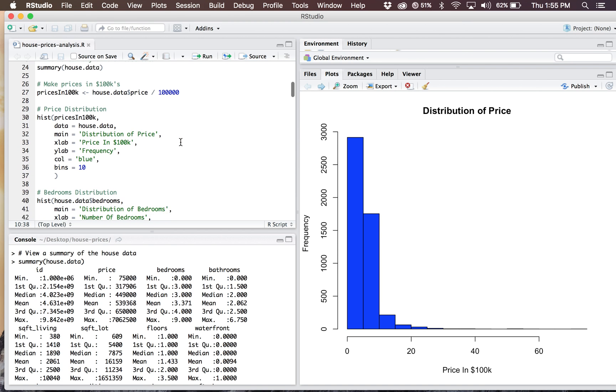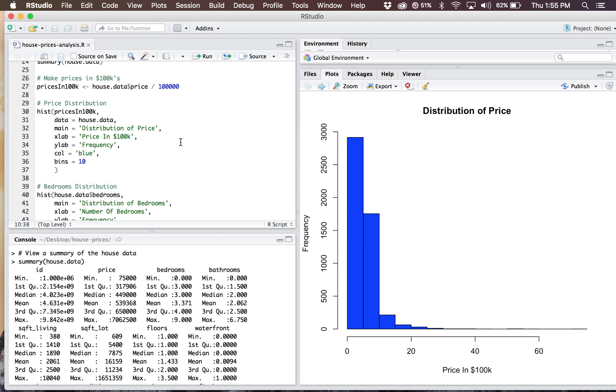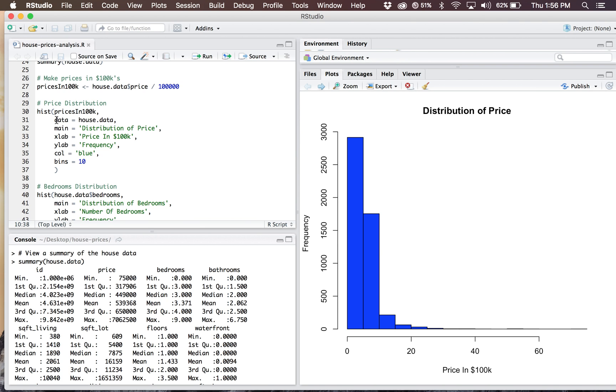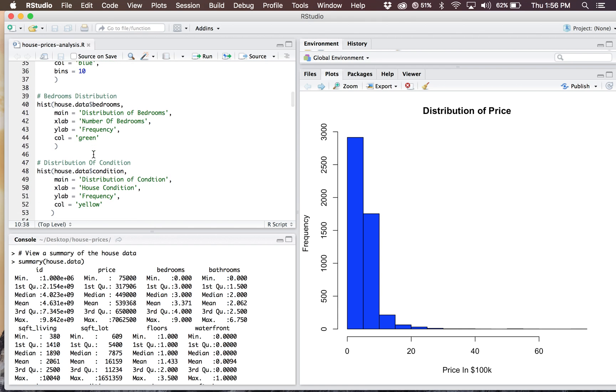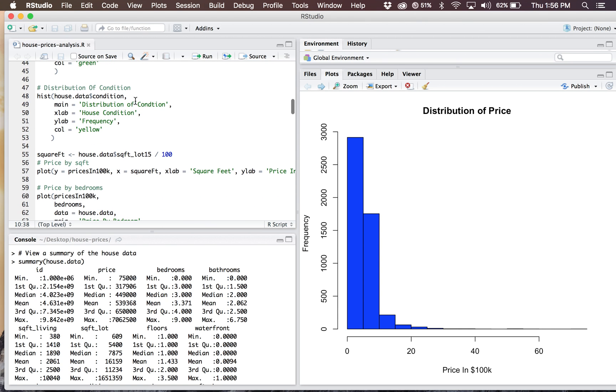After I do the summary, I make my prices in terms of $100,000 just to make it easier to understand what I'm analyzing. I simply divide my house data price column by $100,000, and that breaks it down into terms of hundreds of thousands. I'm running some price distributions, bedroom distributions, and condition.